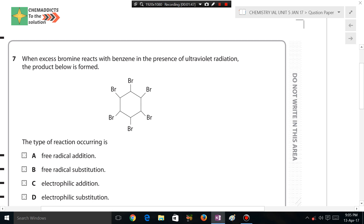When excess bromine reacts with benzene in the presence of ultraviolet radiation, the product shown is formed. Here, excess bromine is reacting with benzene in the presence of UV radiation. You might think this is similar to when excess bromine reacts with an alkane — we studied earlier that when excess bromine reacts with an alkane in the presence of UV radiation, bromine gets added to the alkane.